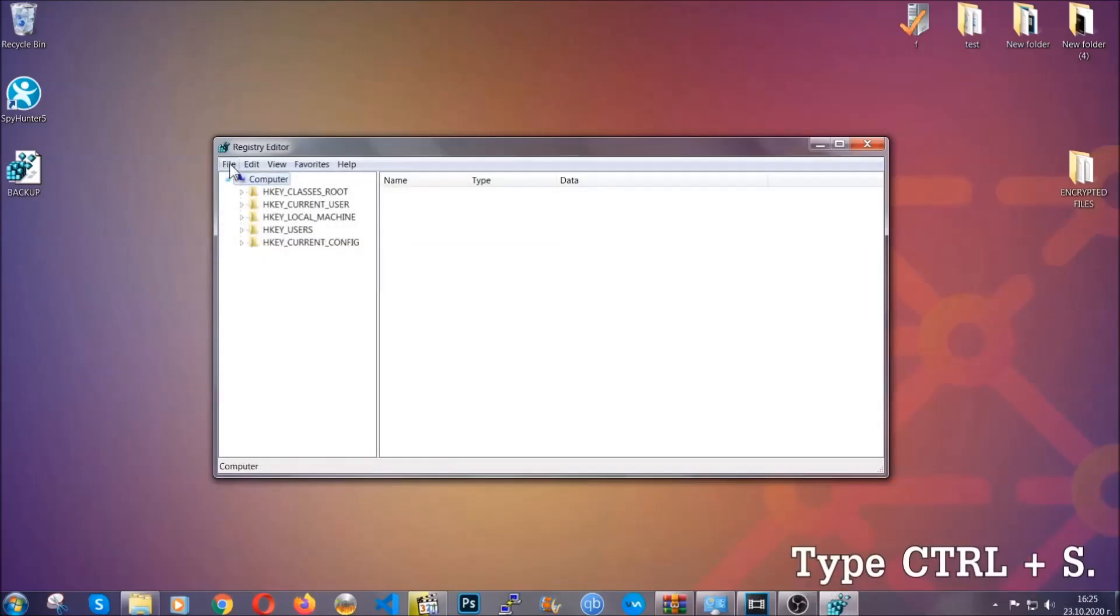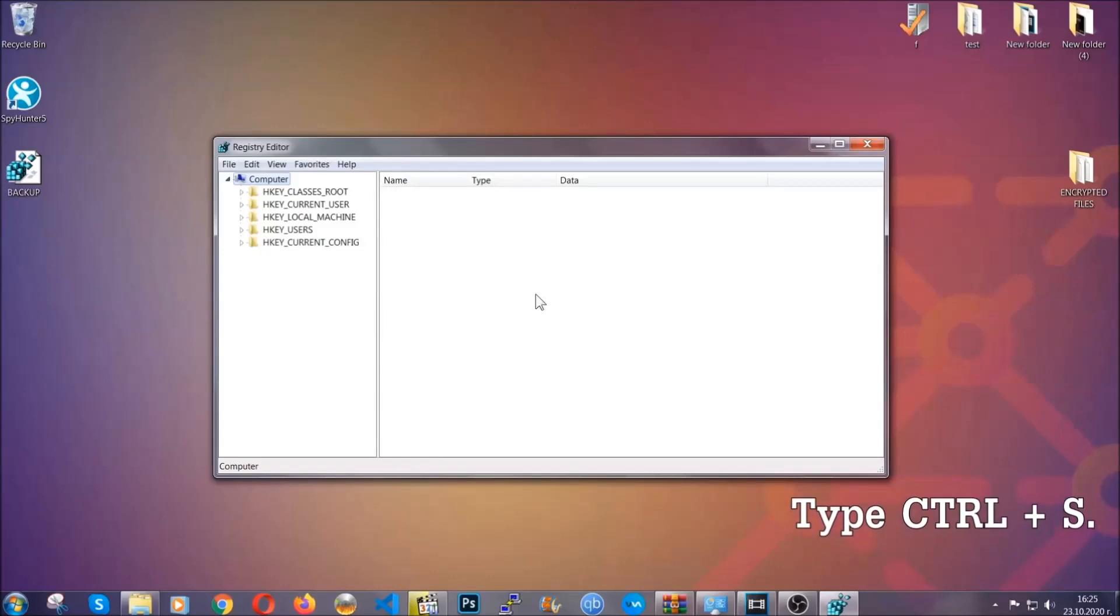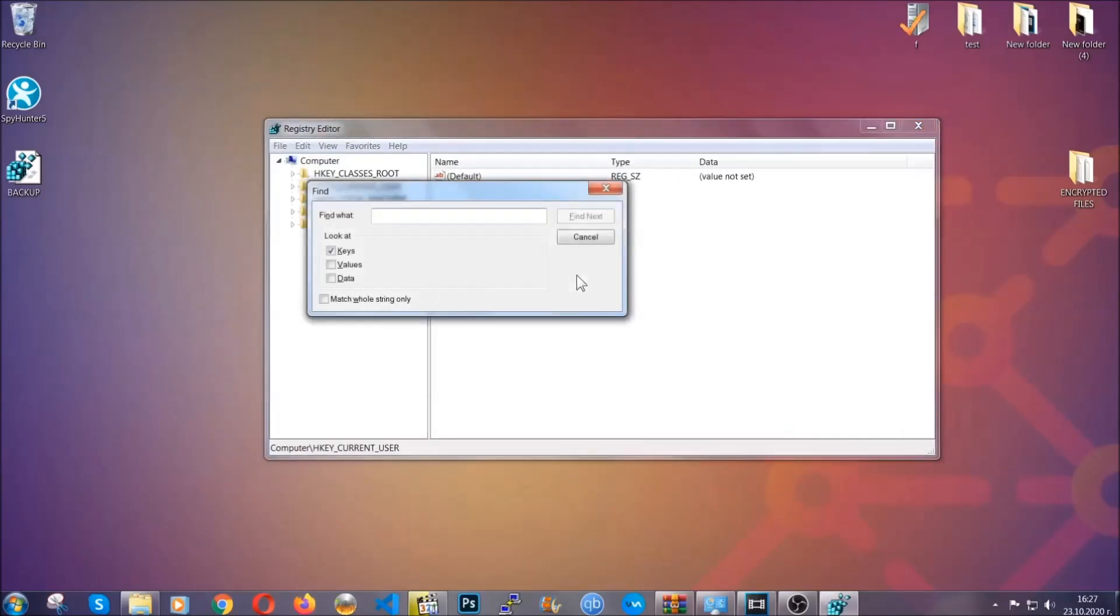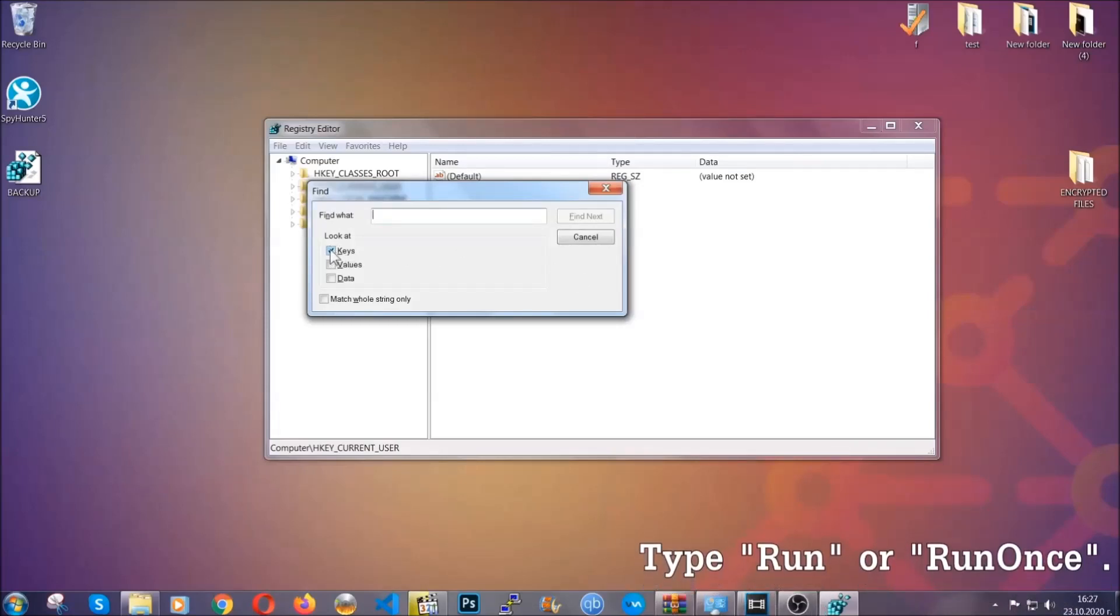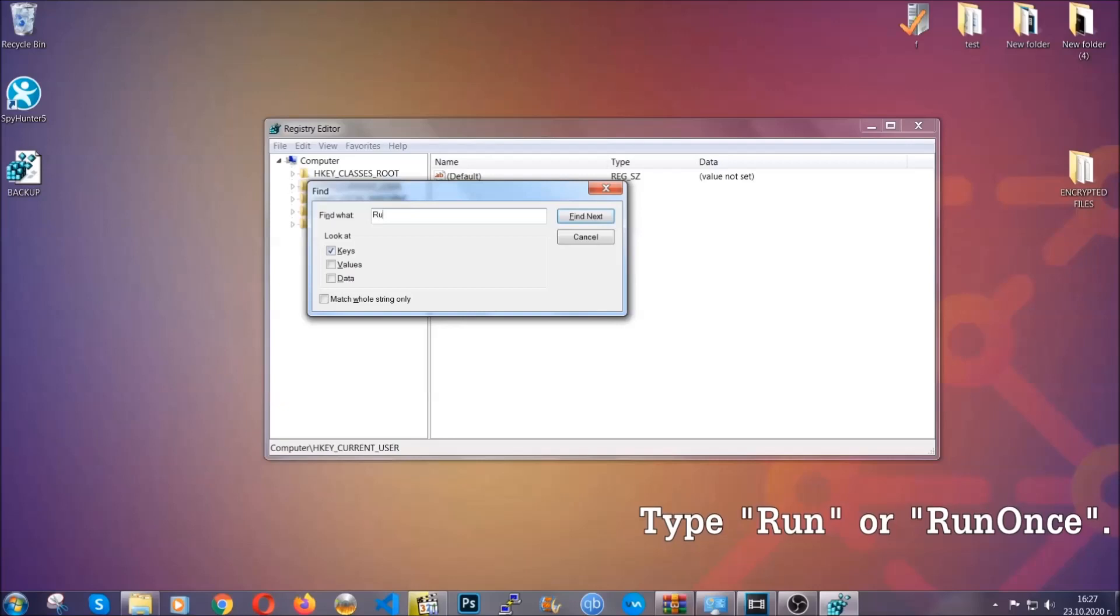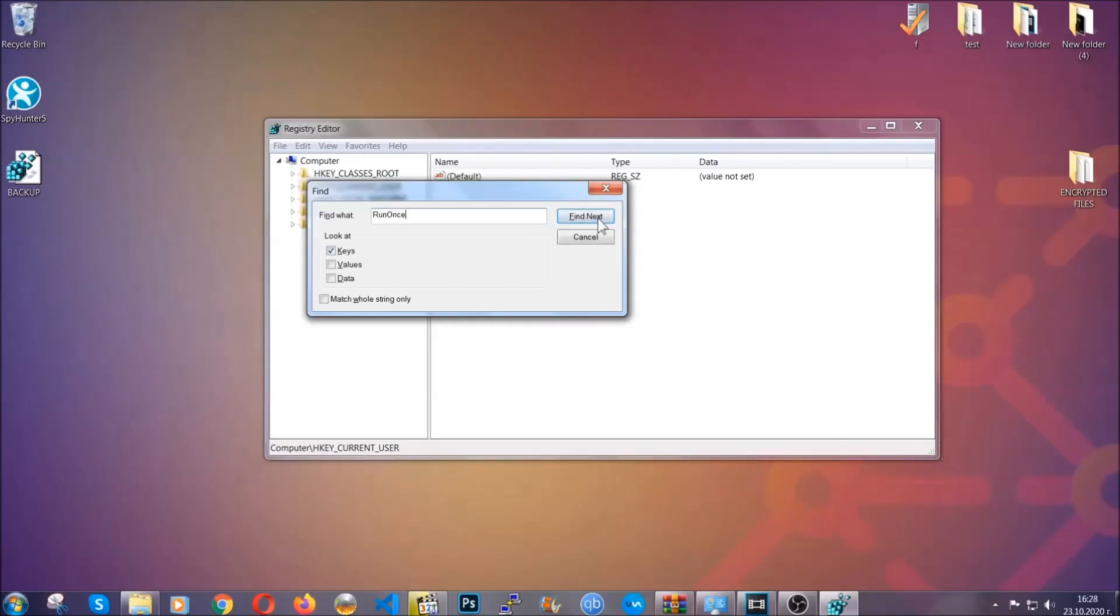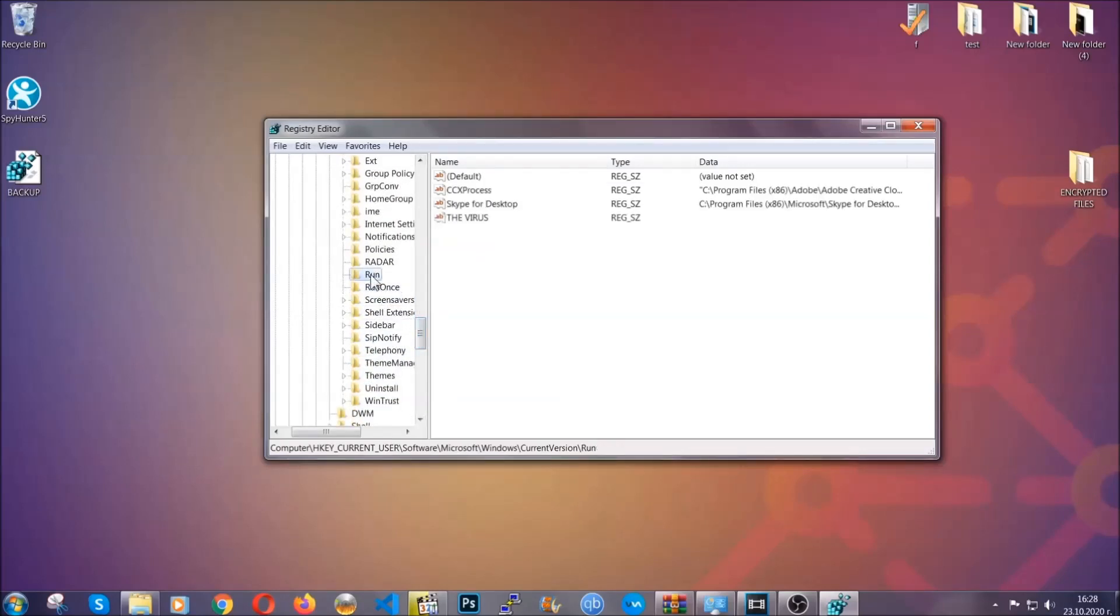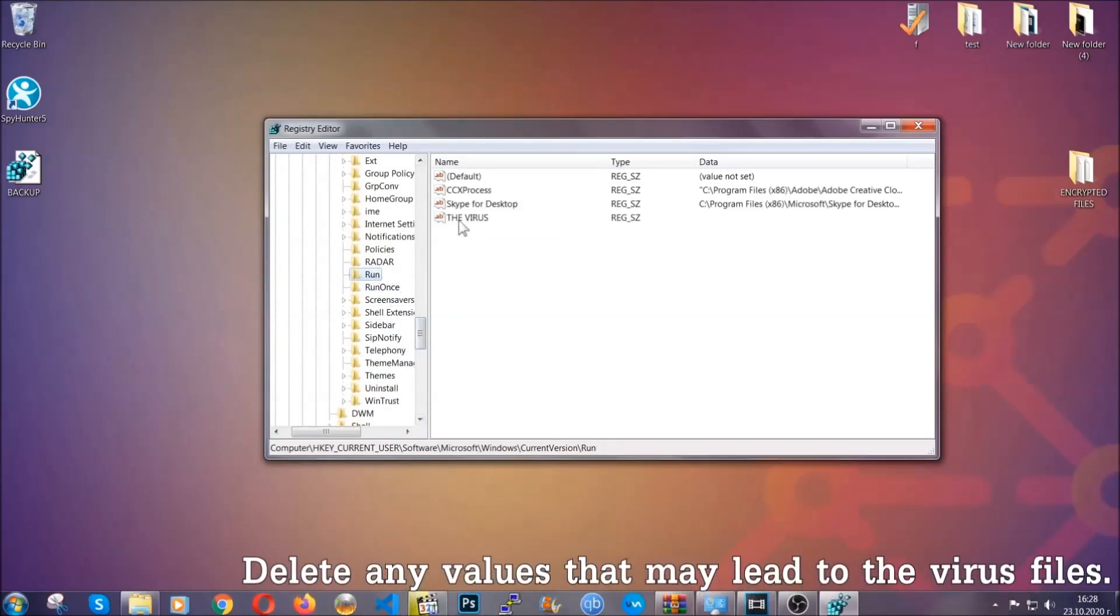So now we're going to be looking for a specific key. Press control and S to open the search bar. To do that you're going to mark only keys. We're looking for keys specifically here and then you're going to type run or run once. It's going to find next and it's going to find the run and run once keys which usually they contain a value of the virus.